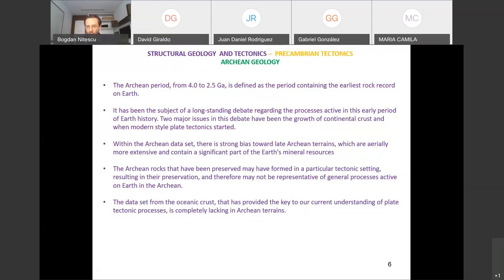Gabriel asked whether all rock records from the Hadean period were destroyed. Yes, they were destroyed to a large part. We don't really know to what extent there was a solid surface for preservation of those rocks. There is a bit of a rock record I'll show shortly, but the formation of solid rocks as we know them came a bit later. The transformation into actual solid rocks comes from a somewhat later period.